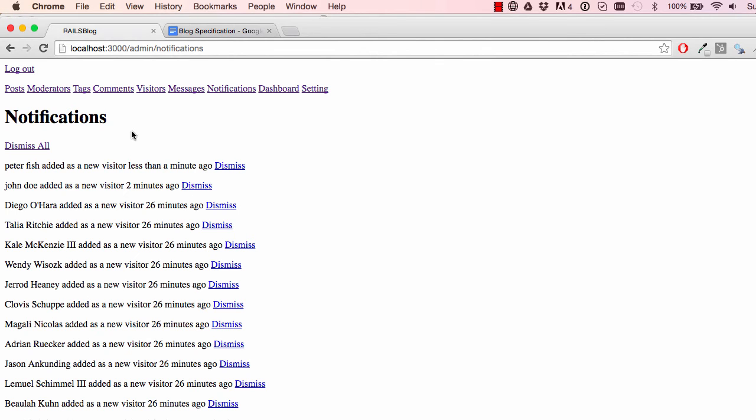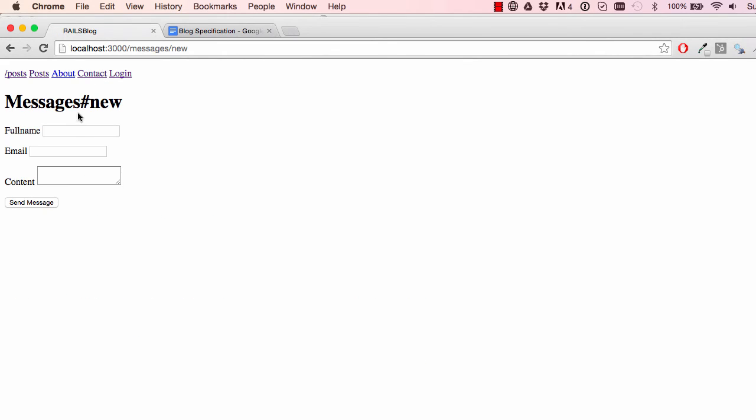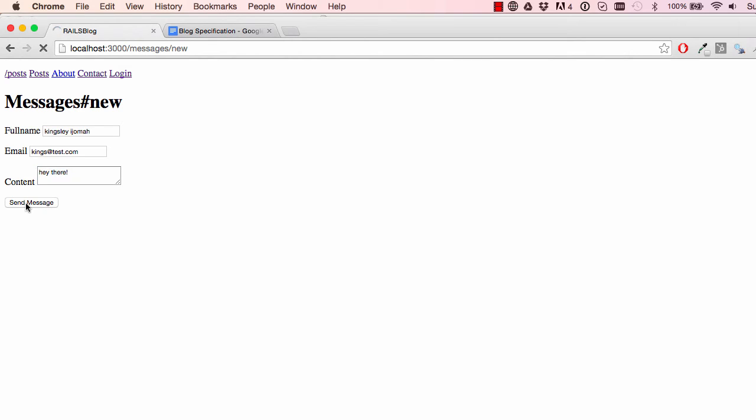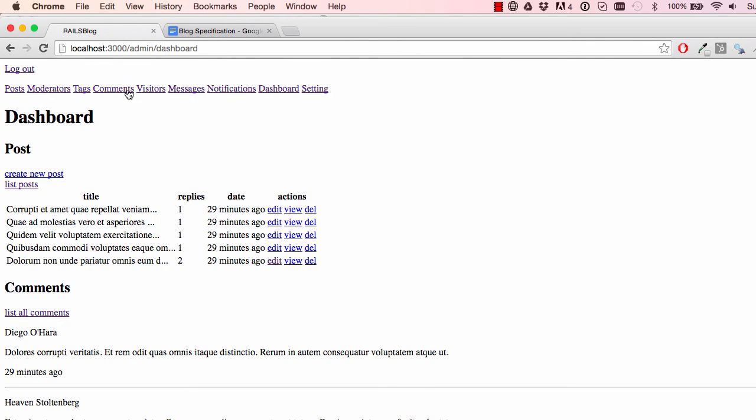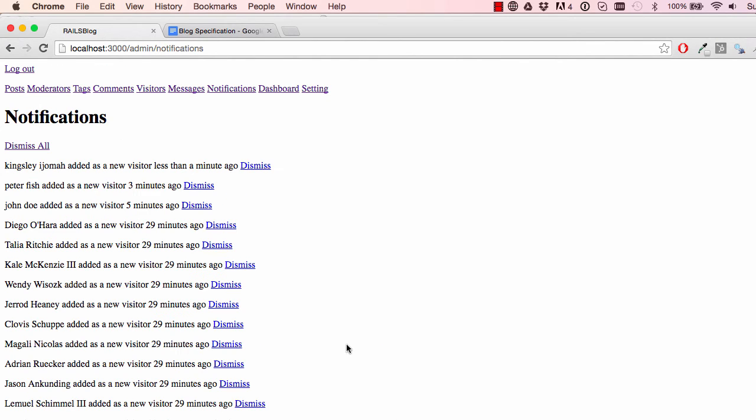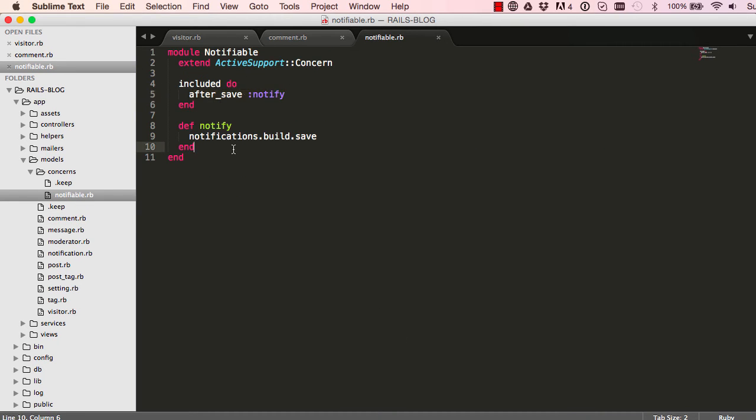Just to make sure everything is working, I'm just going to come here, go to maybe contacts and say Kingsley Jamma, kingsley at test.com. Hey there, and send message. And that's it. We have a message sent. Have a look at notifications. And we have my name there. And it worked.